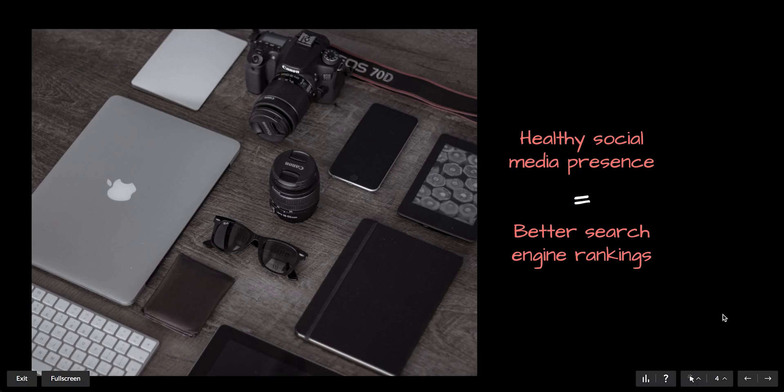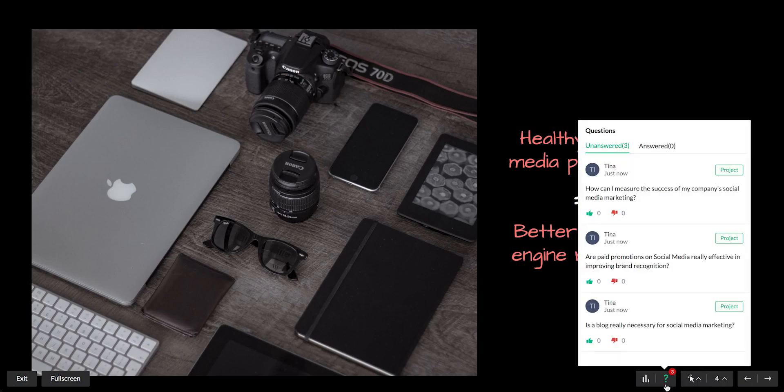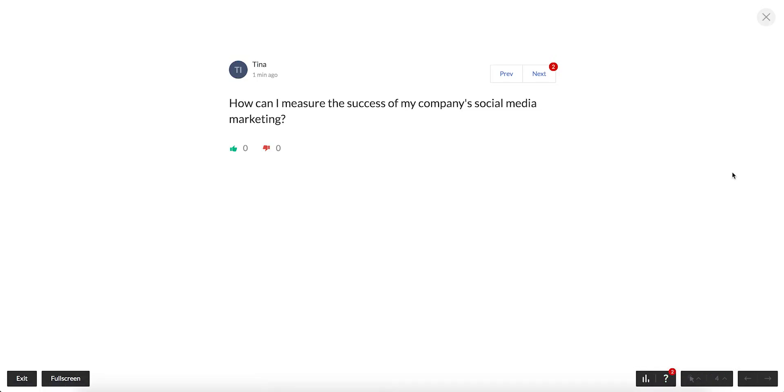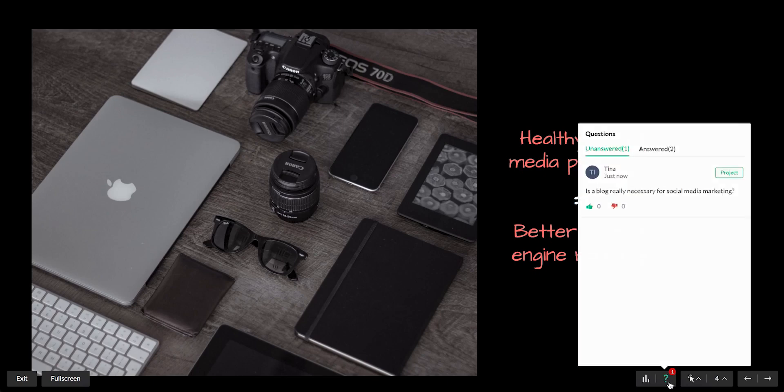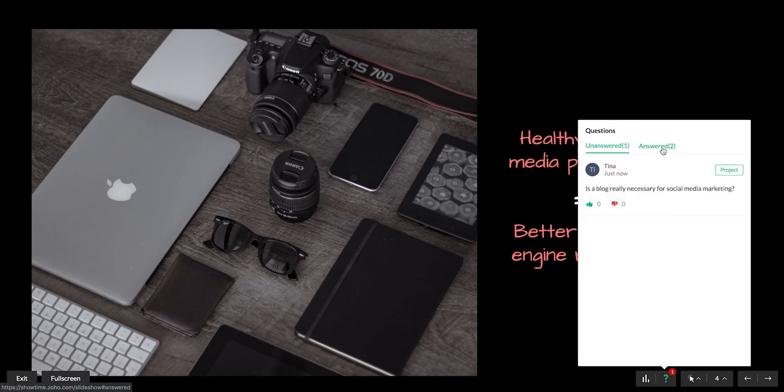Audience members can ask questions as you're presenting. To view them, click the Questions button. Click Project to display a question on attendees' devices and on your projector if you're using one. To see the questions you've previously projected, click the Answer tab.